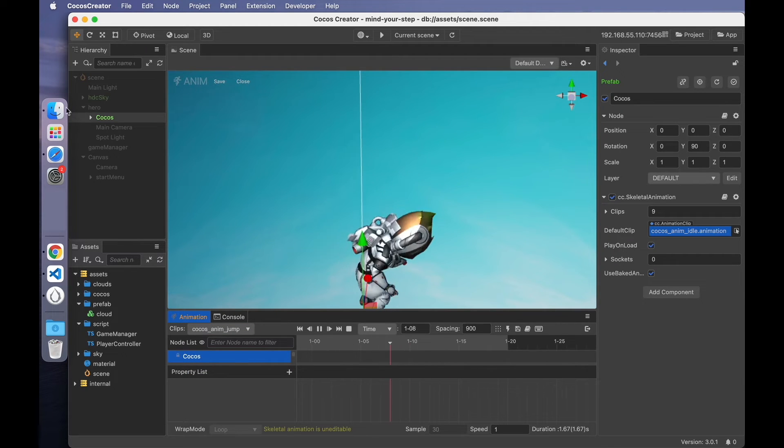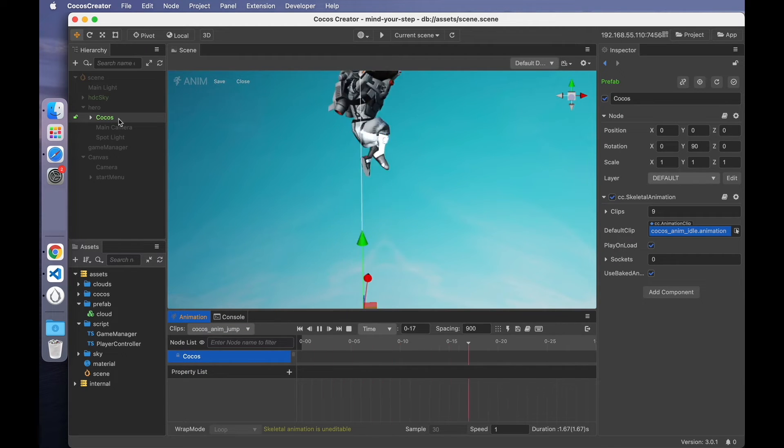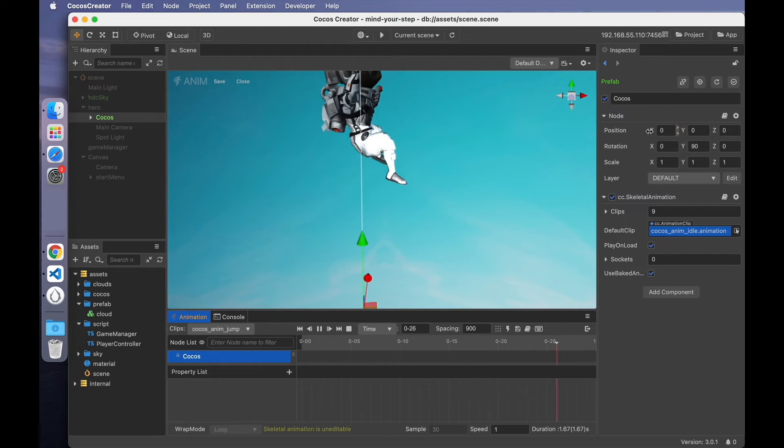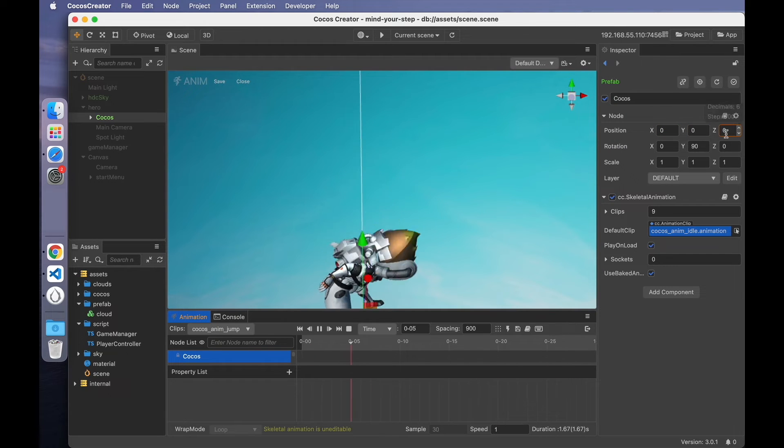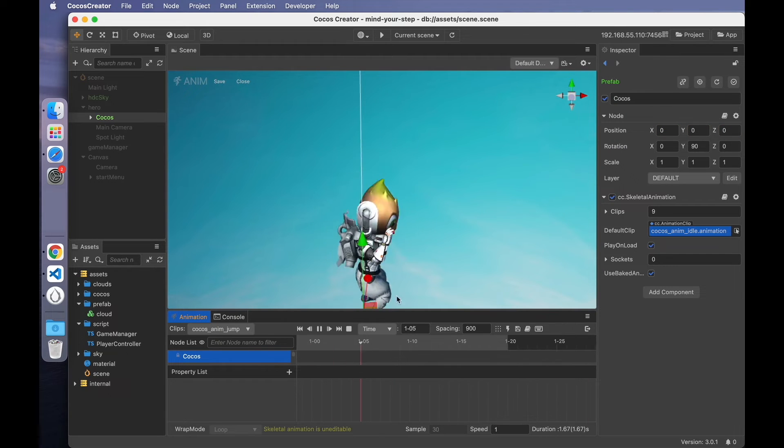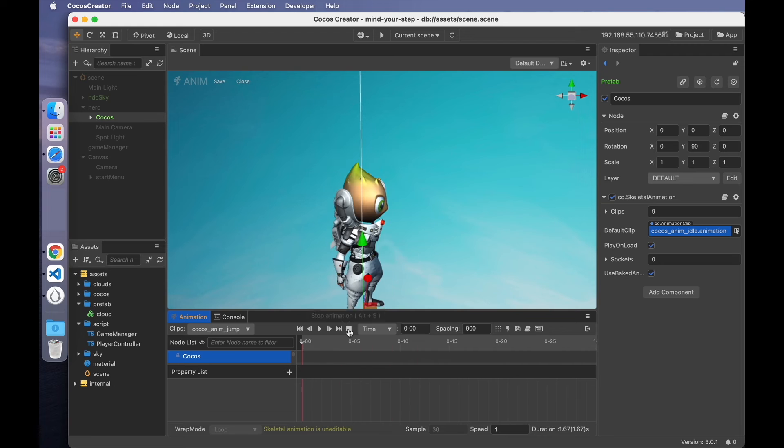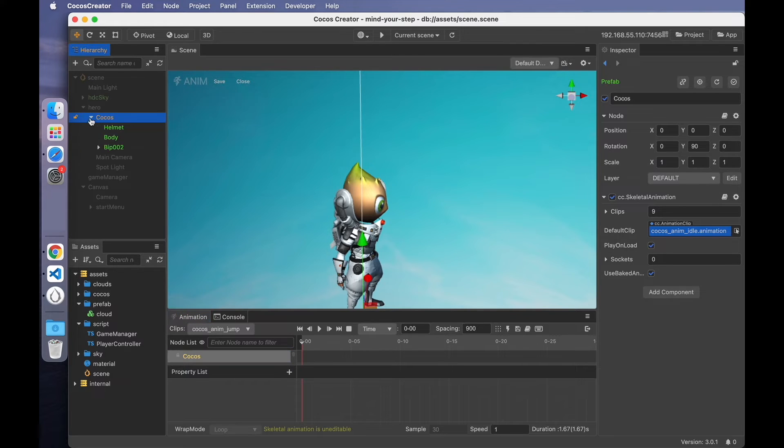In fact, the Cocos node doesn't have any displacement. Stop playing. Find the skeleton node of the character's head.